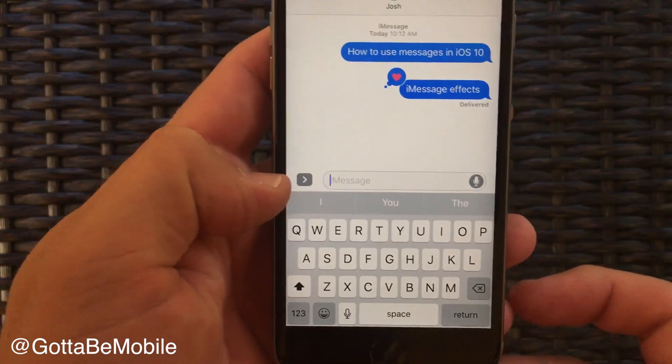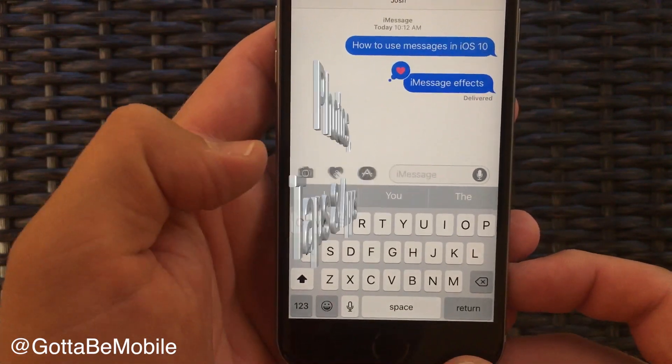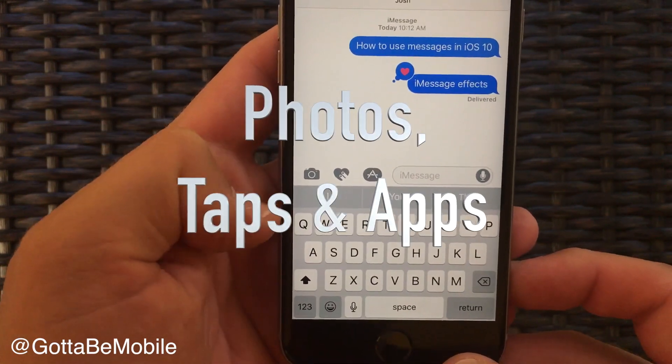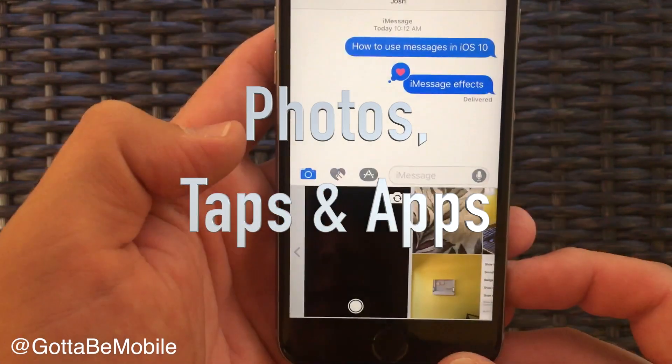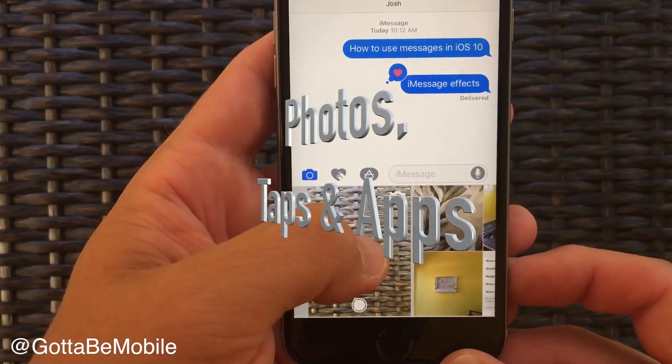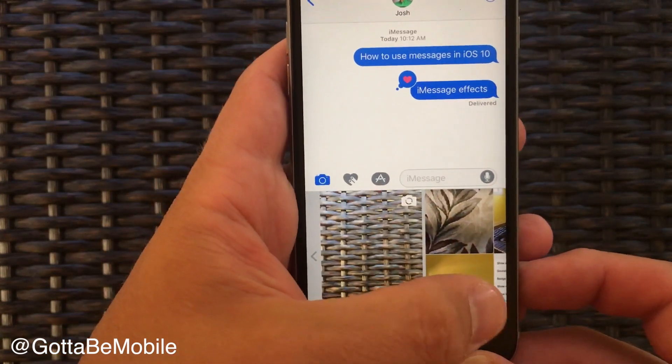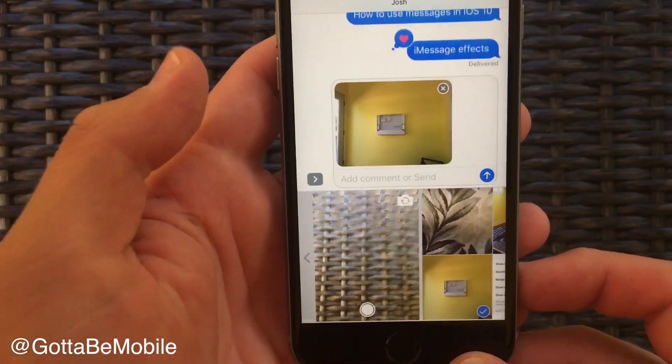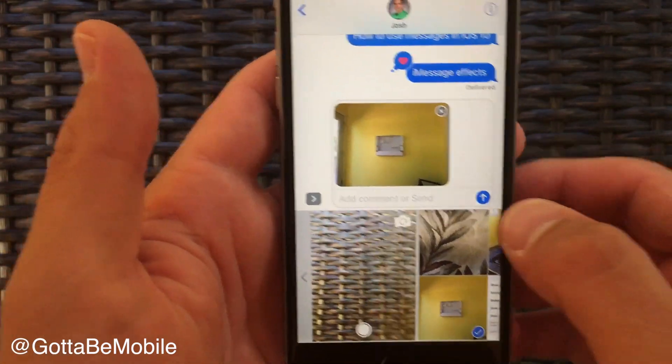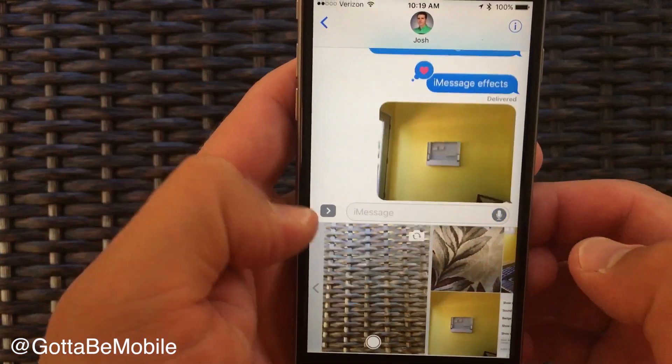If you tap this little arrow over here on the left you'll pull up an option so that you can quickly send a photo that you see or send one from your photo library.